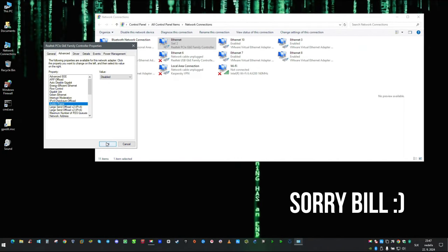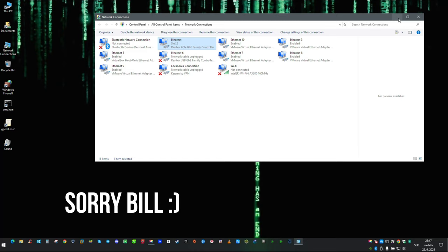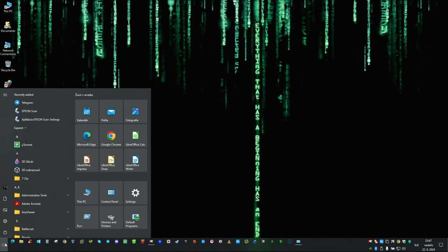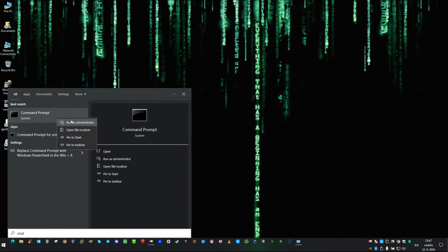Now let's take a look on the scenario which is more likely to happen on end-user computer, and that is setting up MTU lower for testing purposes. For that we are going to need open command line as administrator.